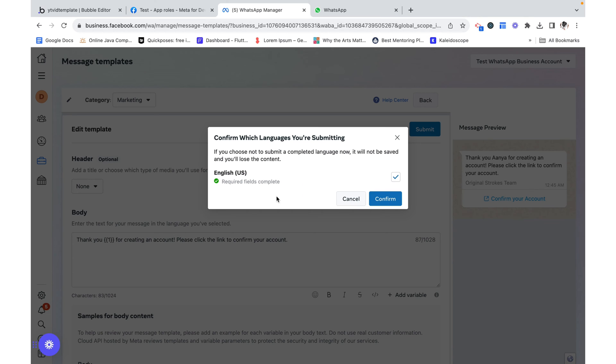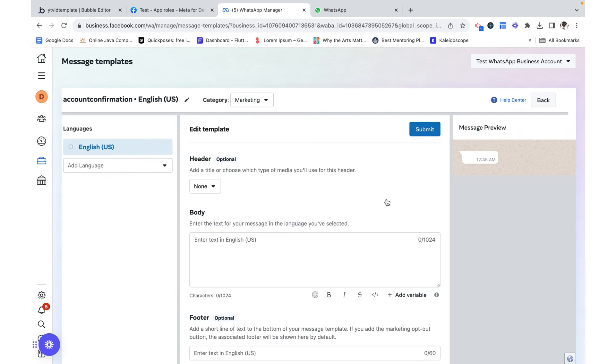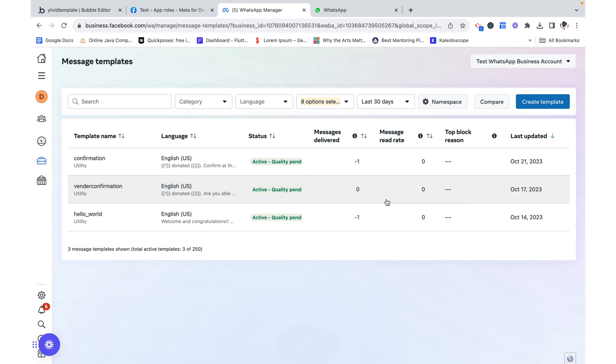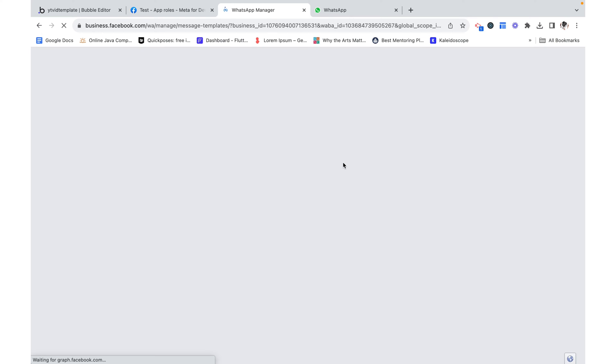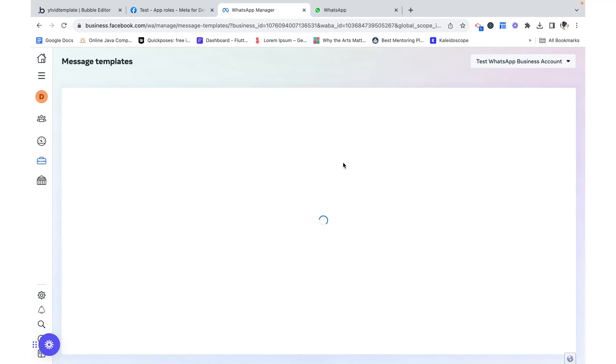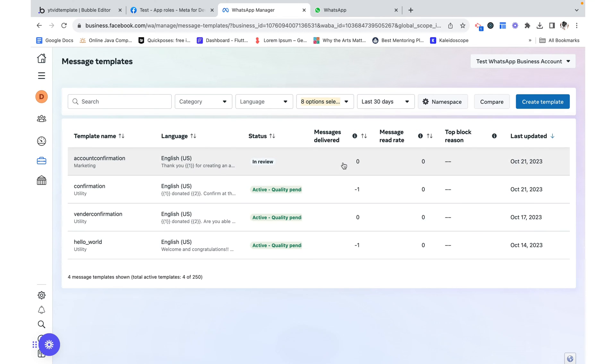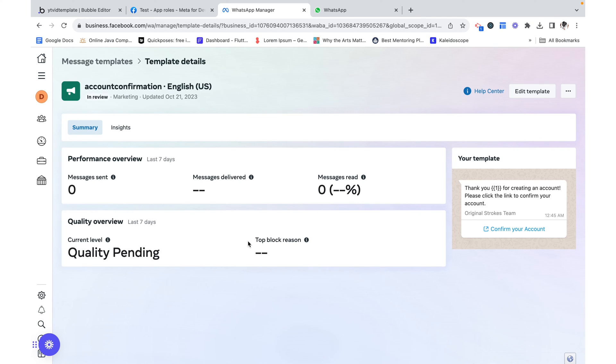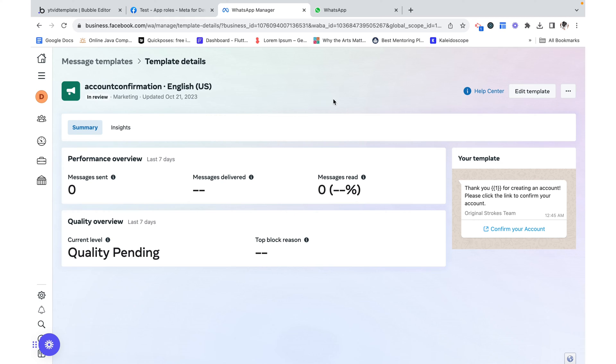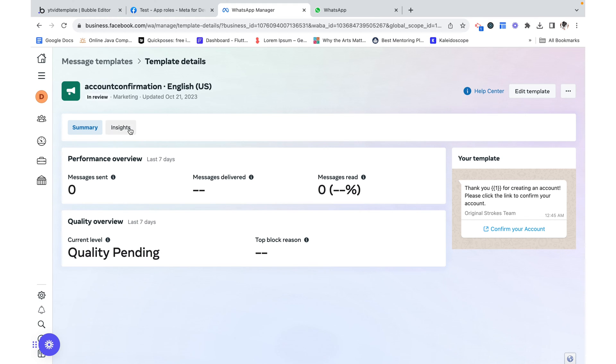And we get this pop up. And then we can click confirm. We're going to reload and we see that this is currently in review. What that means is they need to make sure that this isn't a spam email that you're sending. So the Facebook team will take anywhere from 1 to 24 hours to review this message template. So you're going to have to wait for that.